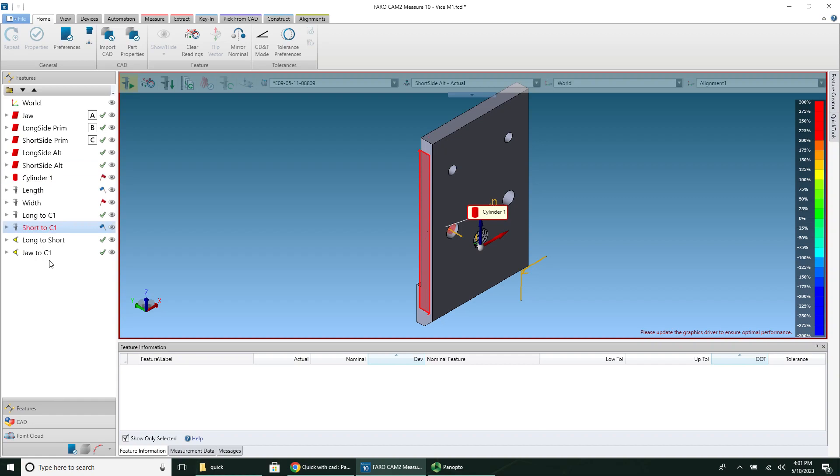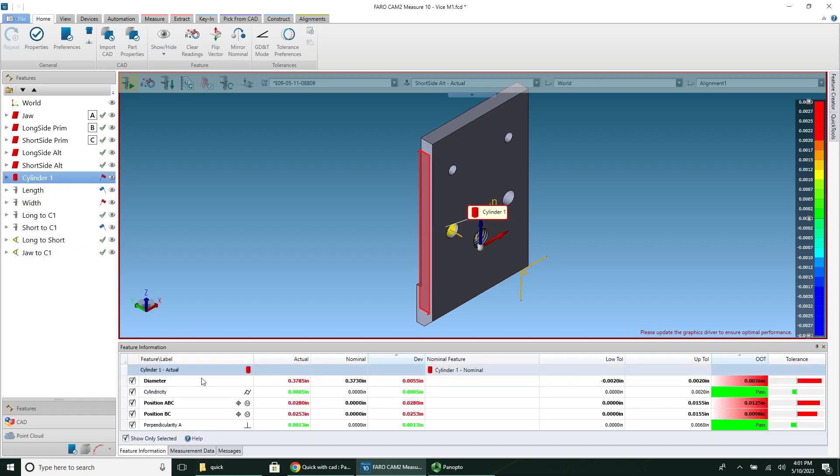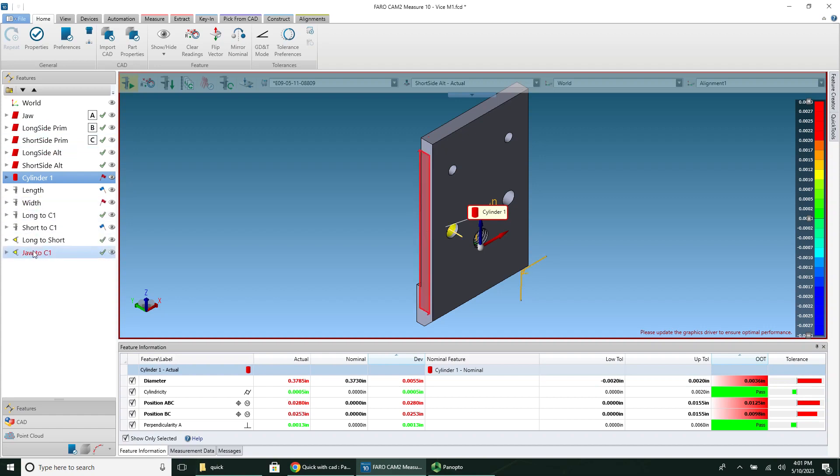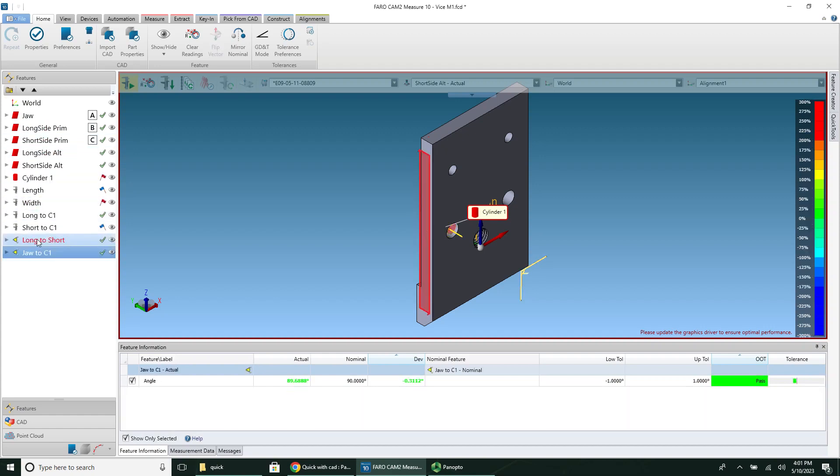And then when I click back to here, all of those will show up in here. So if I click on cylinder one, I can see the perpendicularity is one thousandths from what it should be. I can see the true position here. I can see the angle. All these are filled in now. And if I wanted at this point, I could generate a report.